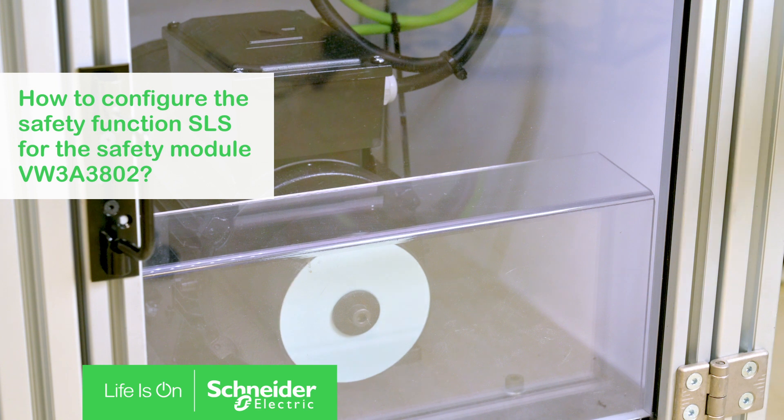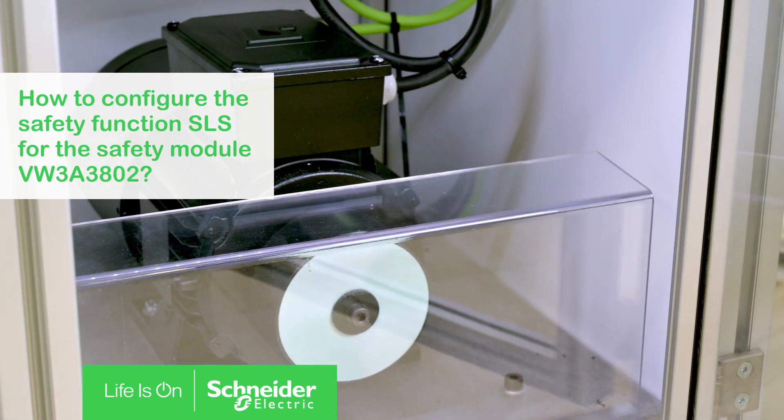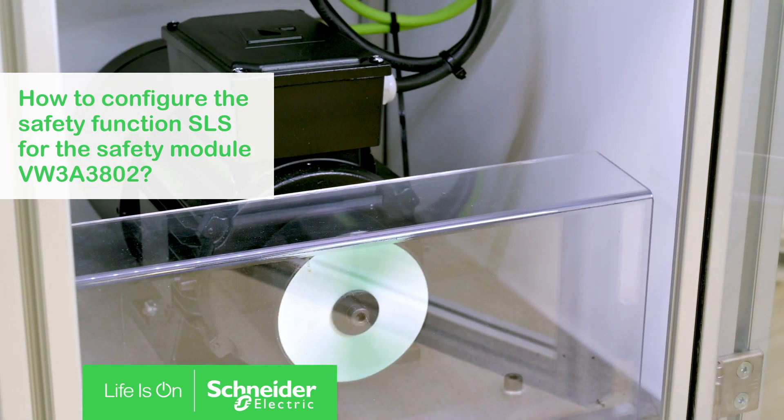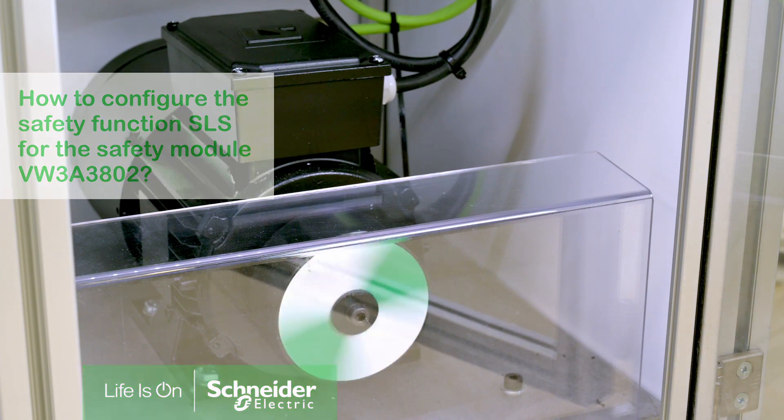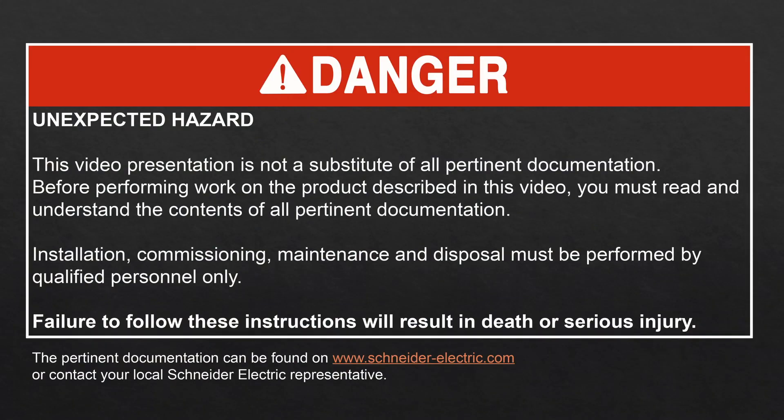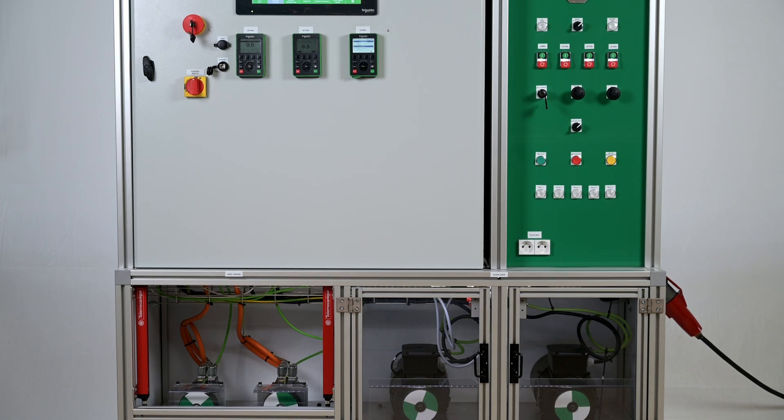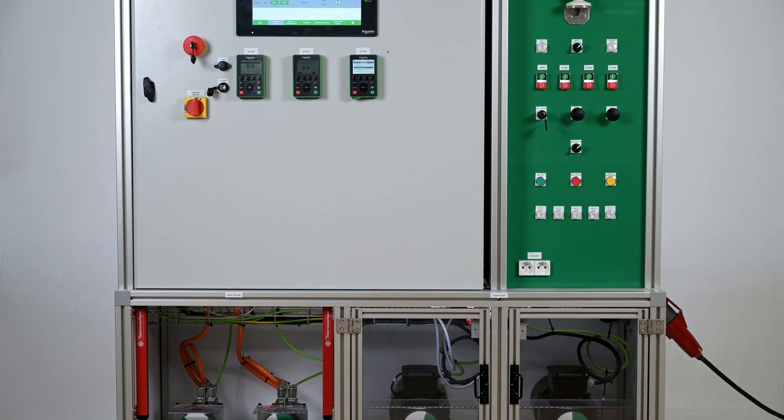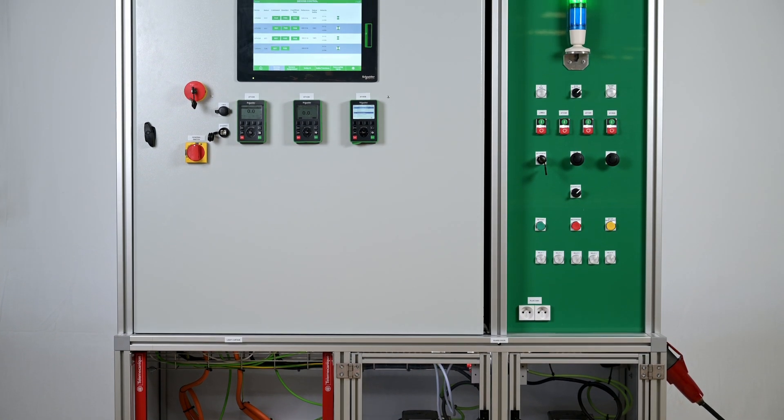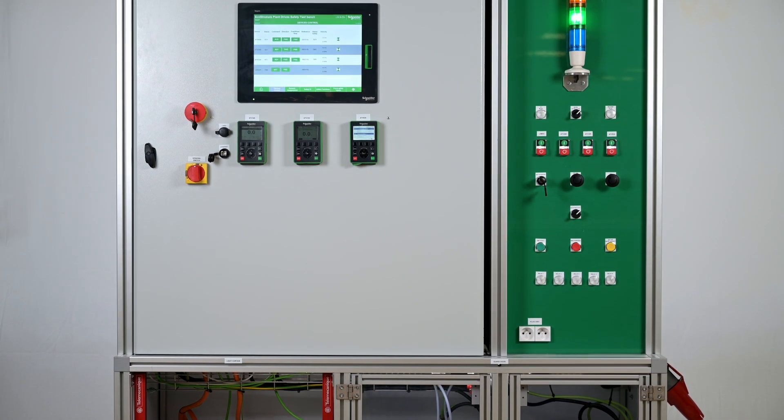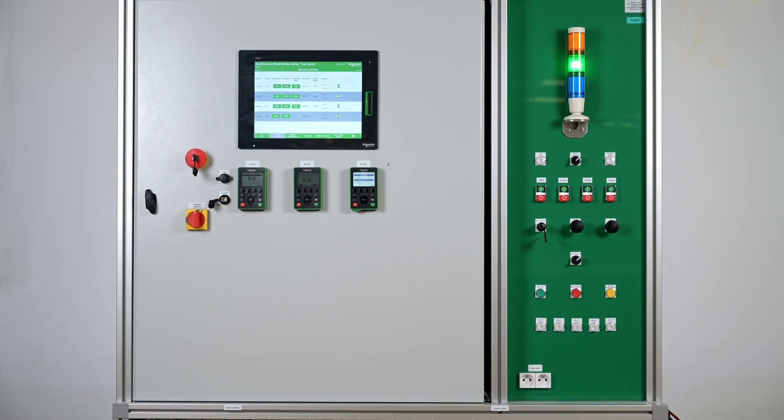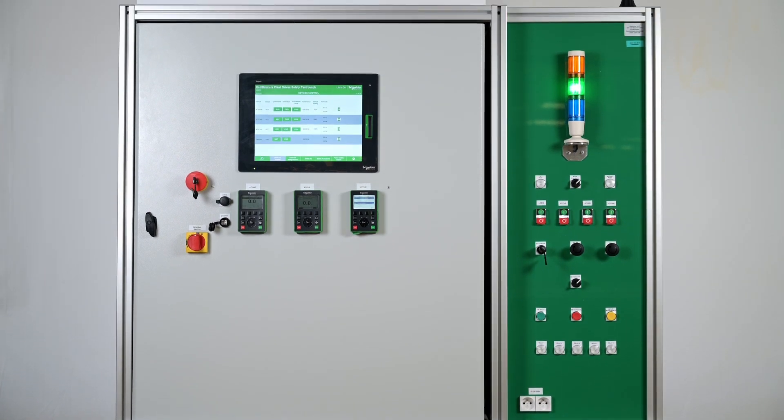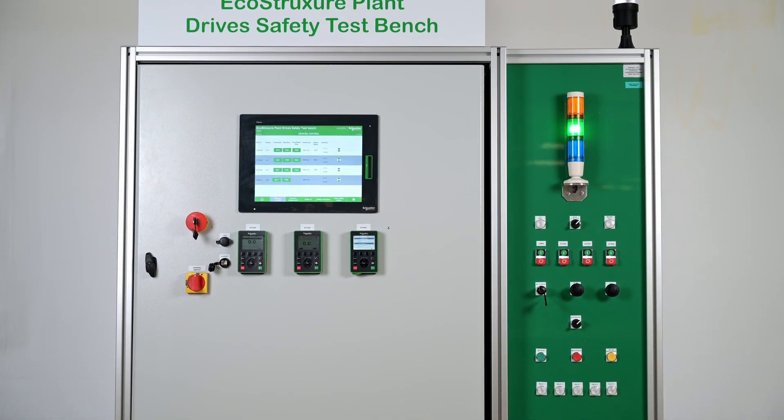How to configure the Safety Function SLS for the Safety Module VW3A3802. Hello, today we will show you how to configure the Safety Function SLS safely limited speed with the Safety Module VW3A3802.